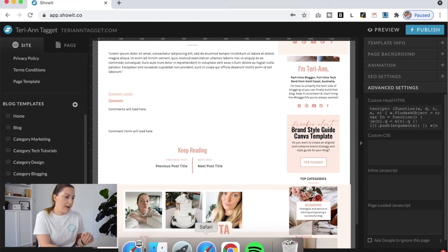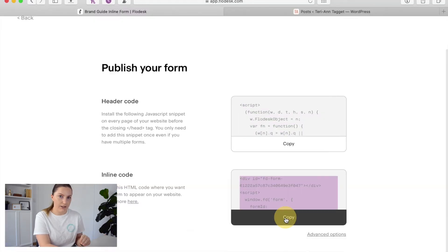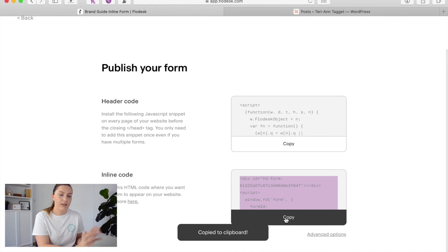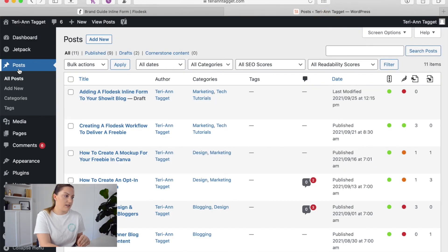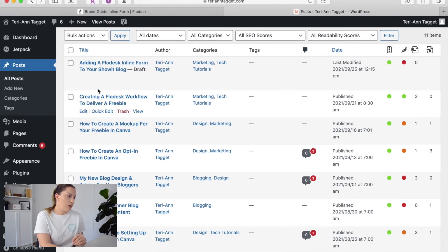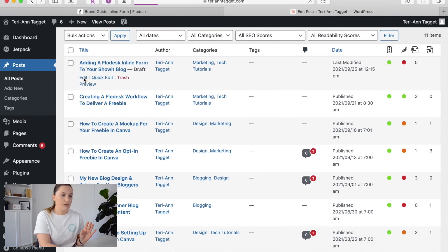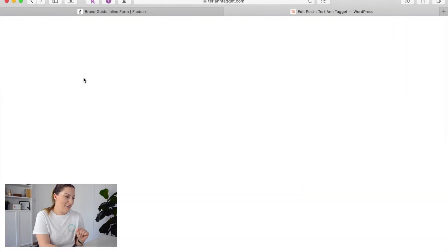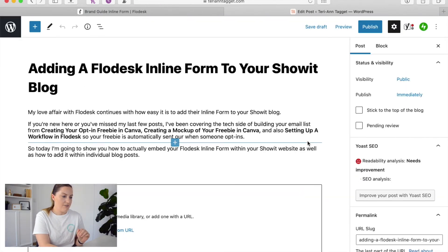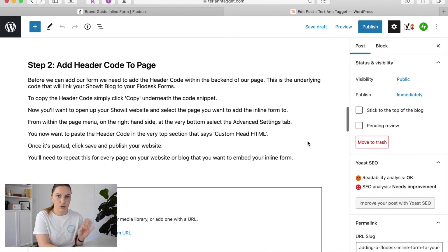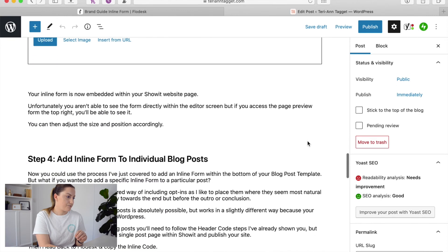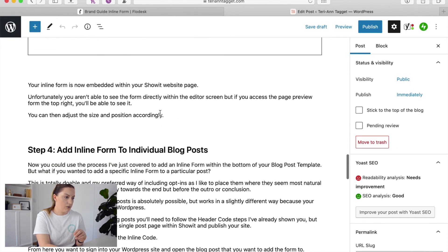From there, we want to come back into Flowdesk and copy our inline code. Then we need to access the actual blog post within our WordPress login. From WordPress, go to All Posts and open up the post where you want to embed your form. I'm going to edit the blog post already written for this particular video. Scroll through and decide where within the blog post you want to embed the form — about here looks pretty good.